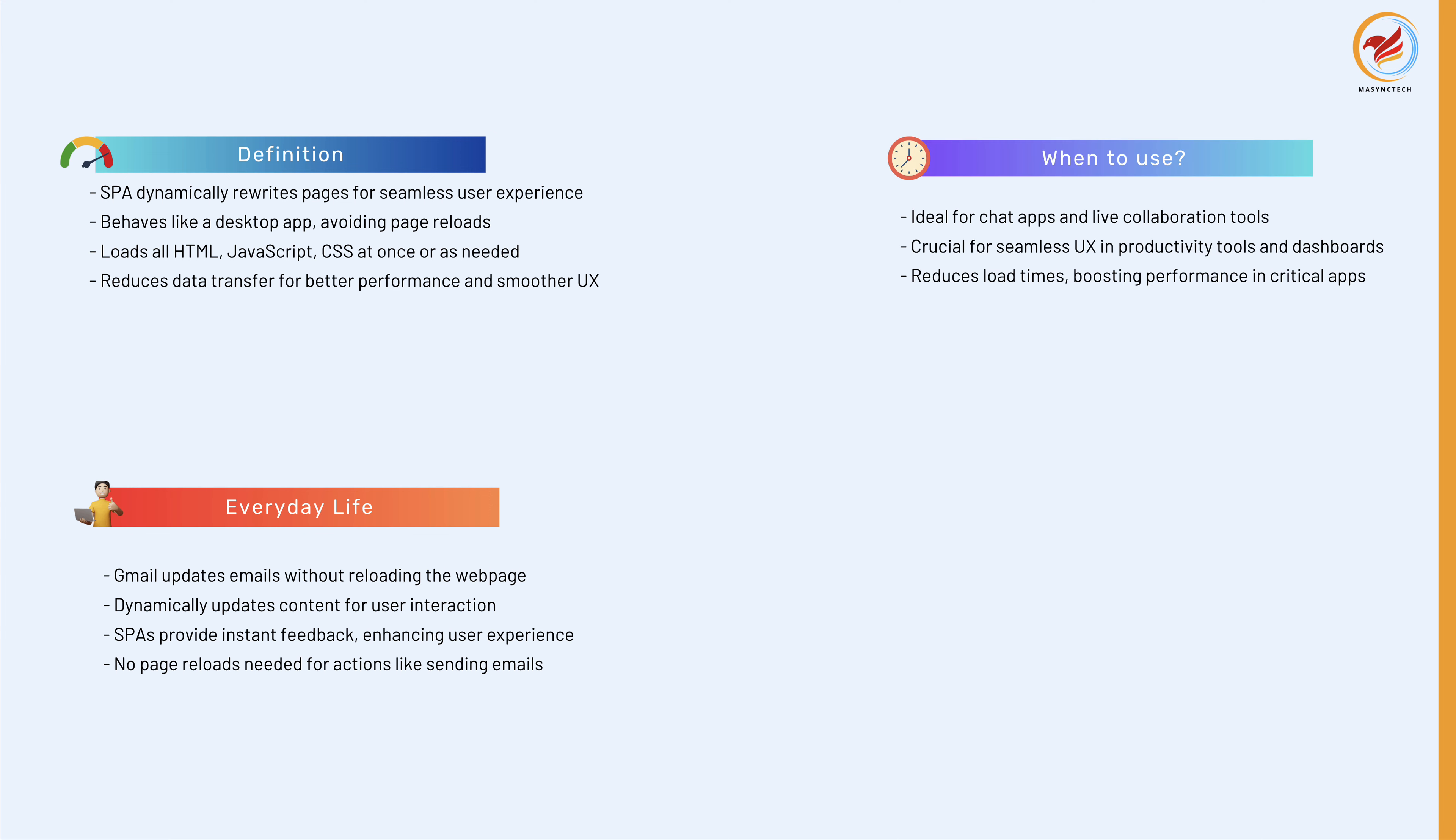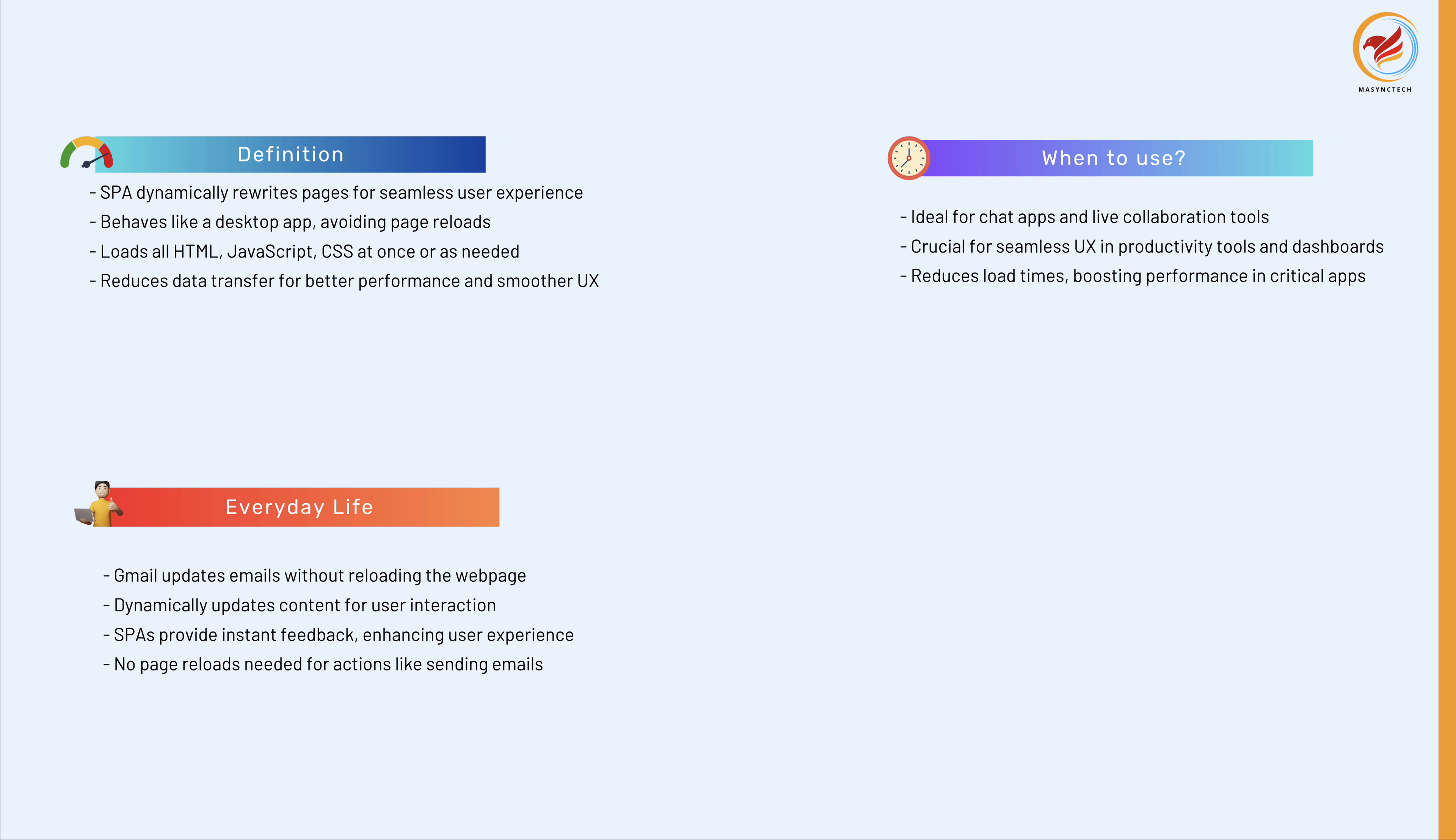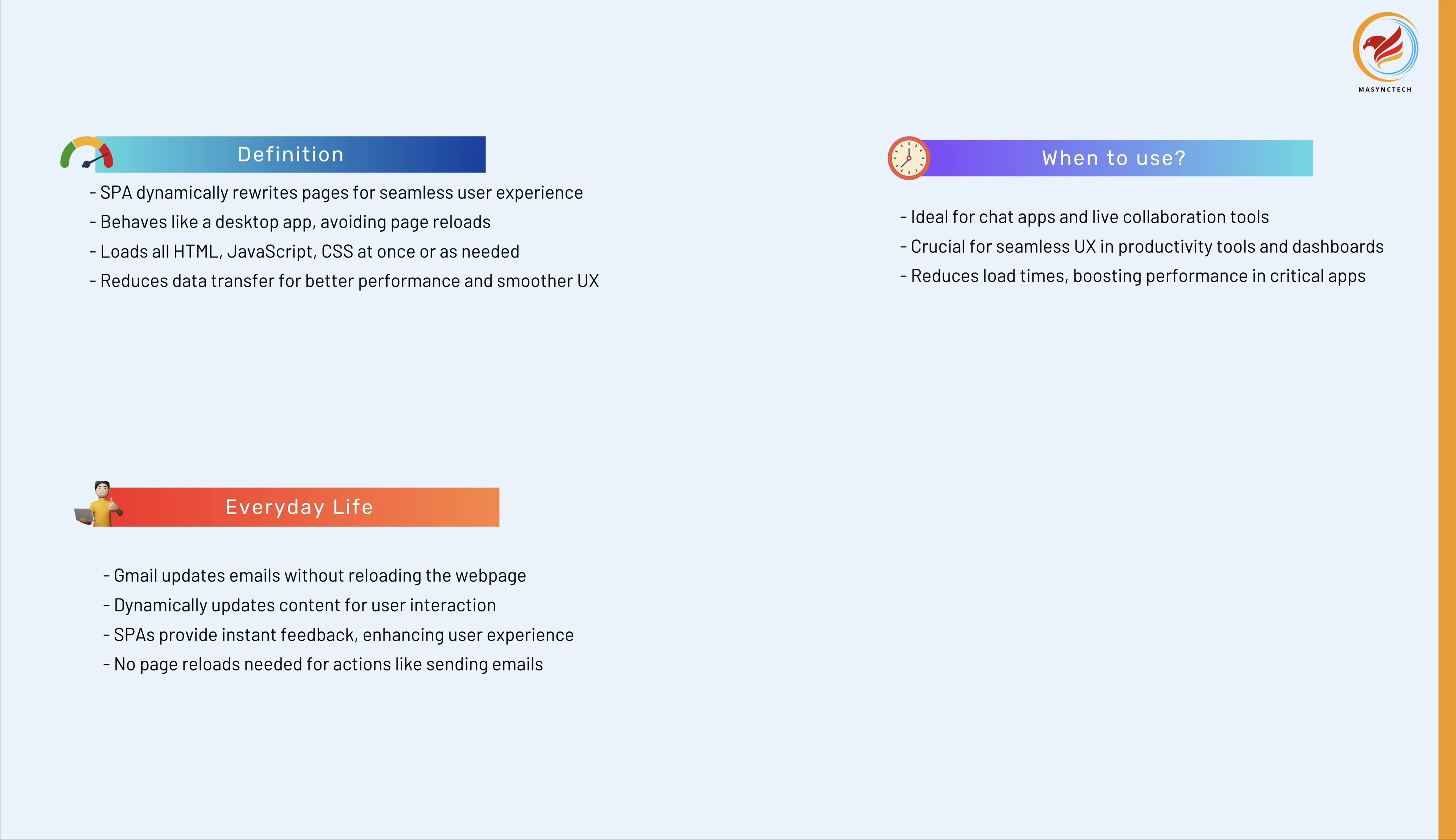When to use SPA applications like React: It is useful for applications requiring real-time updates with users, such as chat apps and live collaboration tools. Projects where a seamless user experience is crucial, like in web-based productivity tools, dashboards, or social media platforms. And scenarios where the application's performance and loading time are critical, as SPAs can significantly reduce load times after the initial page load.